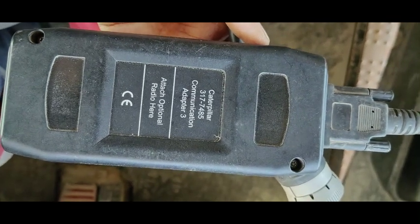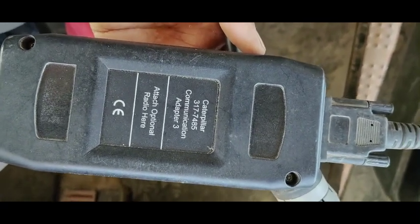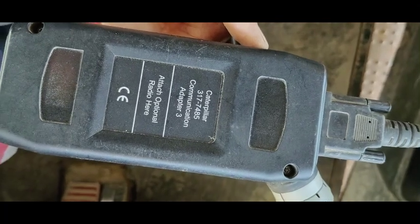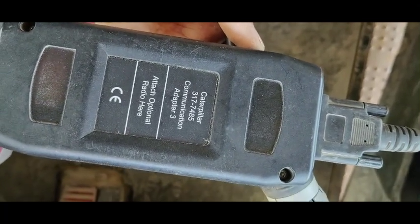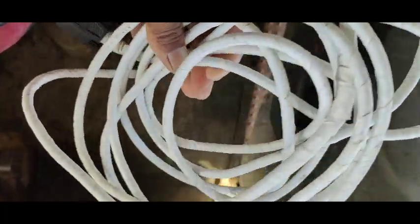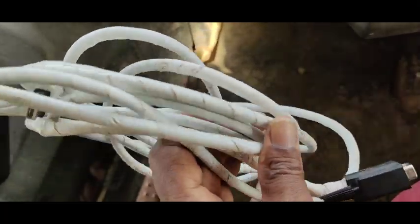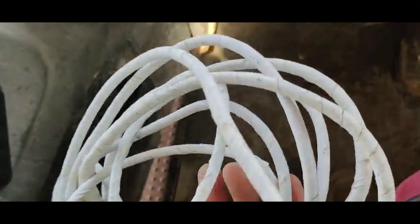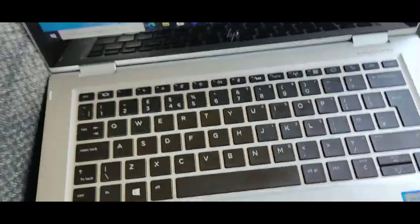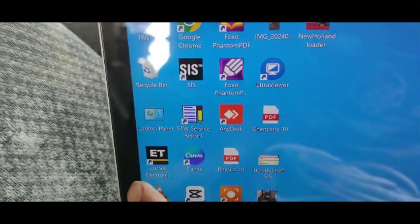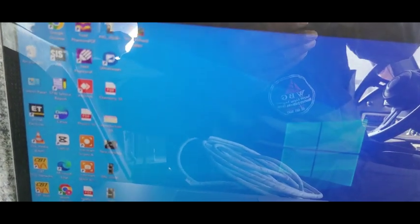Welcome back. Today's video is about the Caterpillar Communication Adapter 3. I'm going to teach you how we can diagnose a Caterpillar machine using this adapter. This communication wire connects between the computer and the adapter. This is second-hand — I bought it specially for making this video. This is my ET software. I'm going to start a series of videos about how we can use ET and SIS.